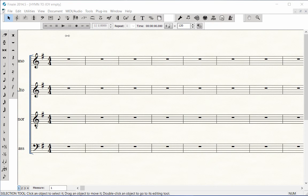Last, we'll review simple entry using a MIDI keyboard. It is assumed that you have your MIDI keyboard plugged into your computer and that it is working with Finale.